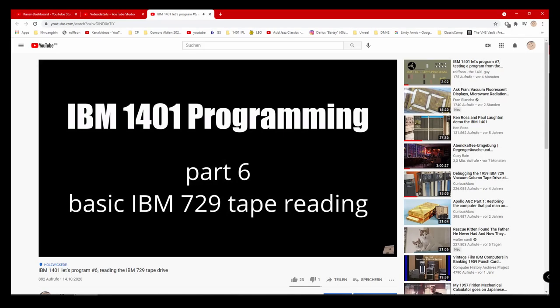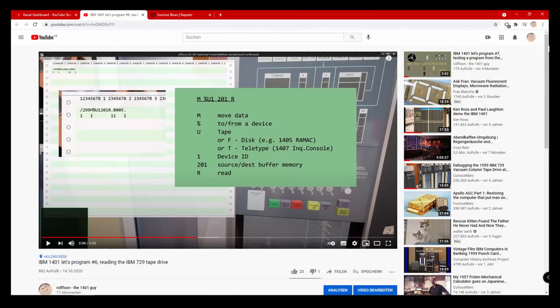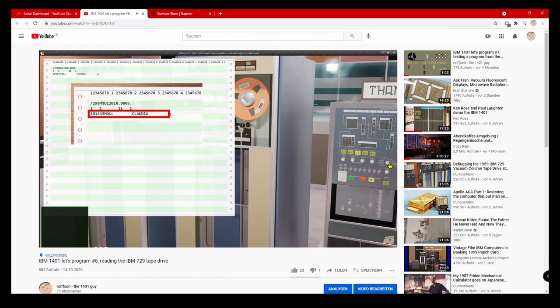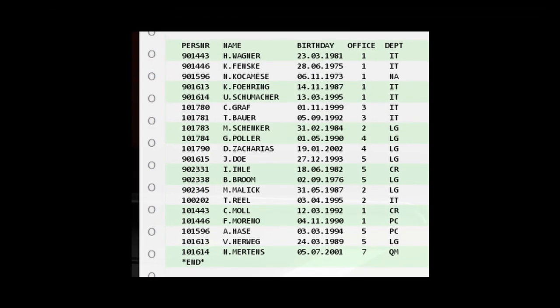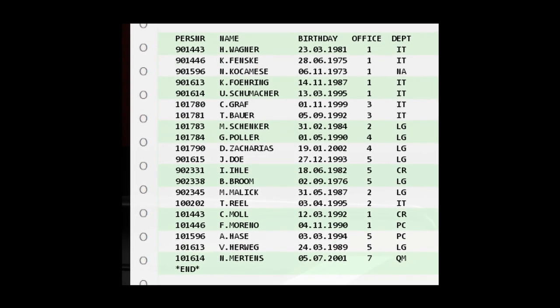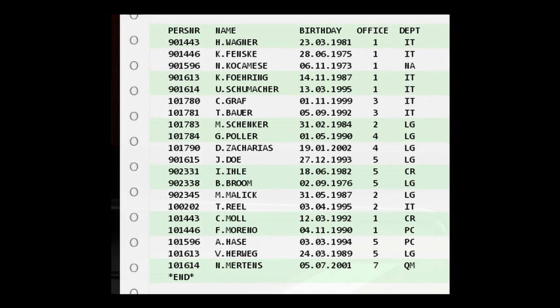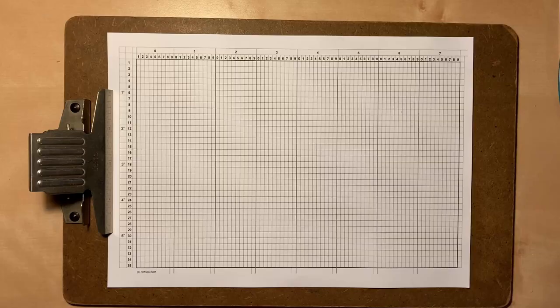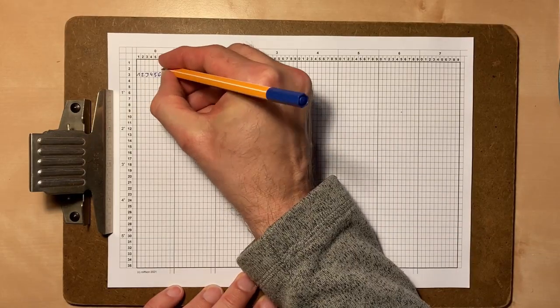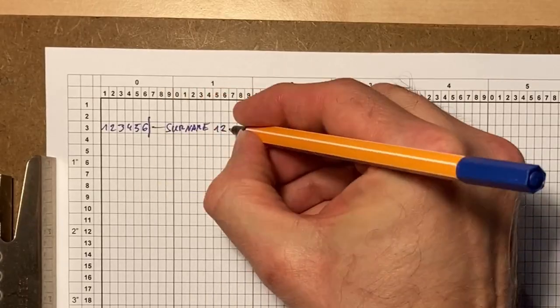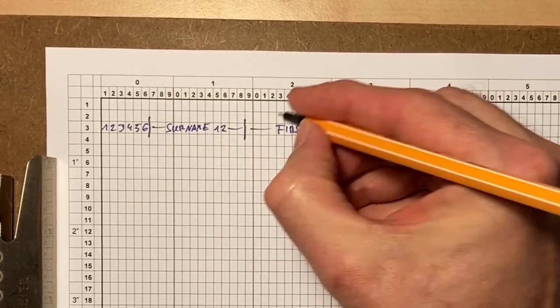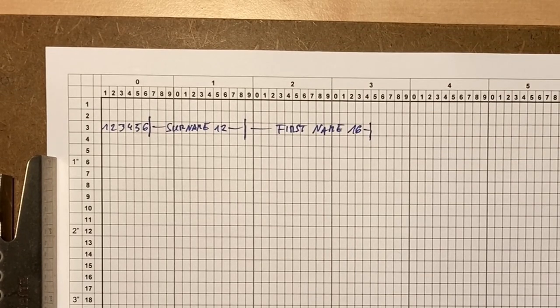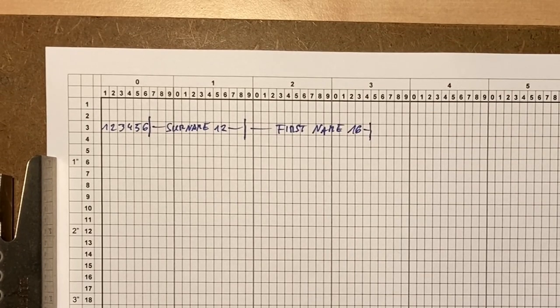In part 6 I've done a very basic tape demonstration. I've read some data records from tape into memory and then printed it out using the manual storage printout mode. In part 5 we've printed a nicely formatted list from some data cards, and today we are going to try the same using a magnetic tape. We have a tape which already contains some personal data.